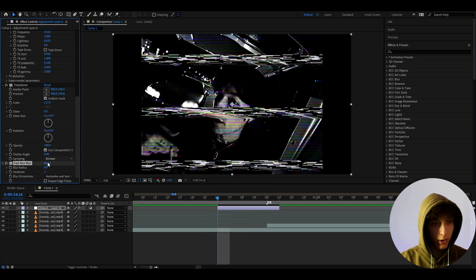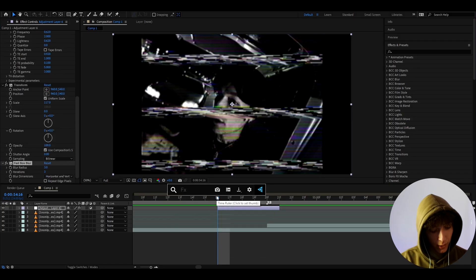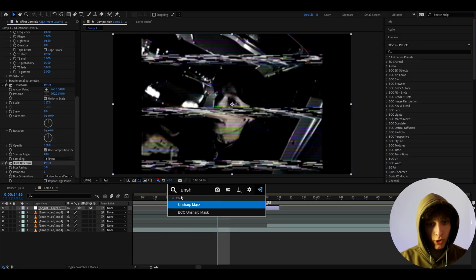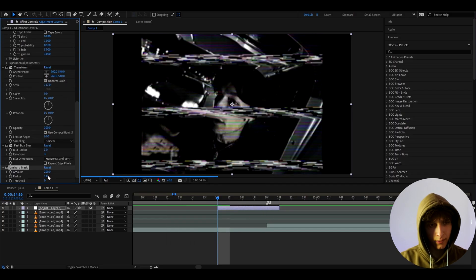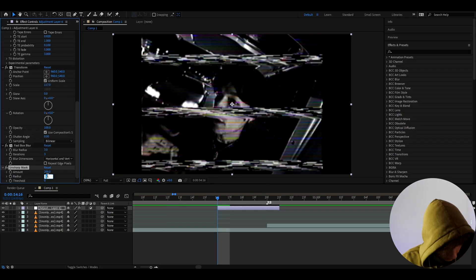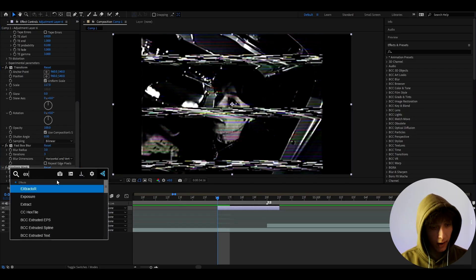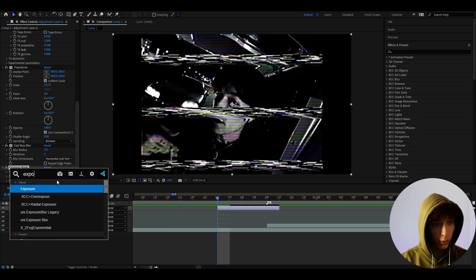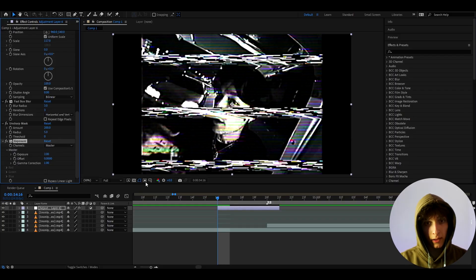Now I can add Fast Box Blur, which will damage the look — I like to make it to 3. But to fix that, I like to add Unsharp Mask and set the amount to 200. You can make it very different if you want. I like to set the radius to 5 as well.